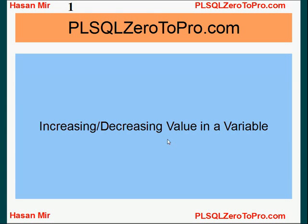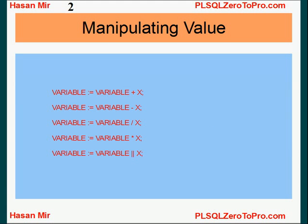Hello, welcome to PLSQLZeroToPro.com. This is Hasan Mir. In this tutorial I'll talk about how to increase and decrease values within a variable. It's a very important concept of any programming language to increment value in a variable by one or by two or by certain number, or to decrease the value in a variable by certain number. This will form the basis of looping and all the conditional programming.